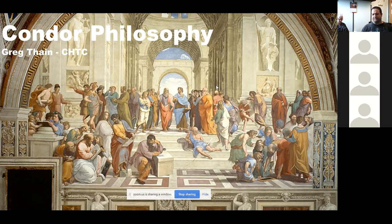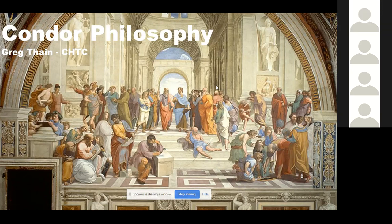Greg appreciates that this was described as a conversation rather than a presentation. The goal is not to stand on philosophical high ground and dictate, but to have a real exchange — to share how the HTCondor team thinks and to learn how others think.